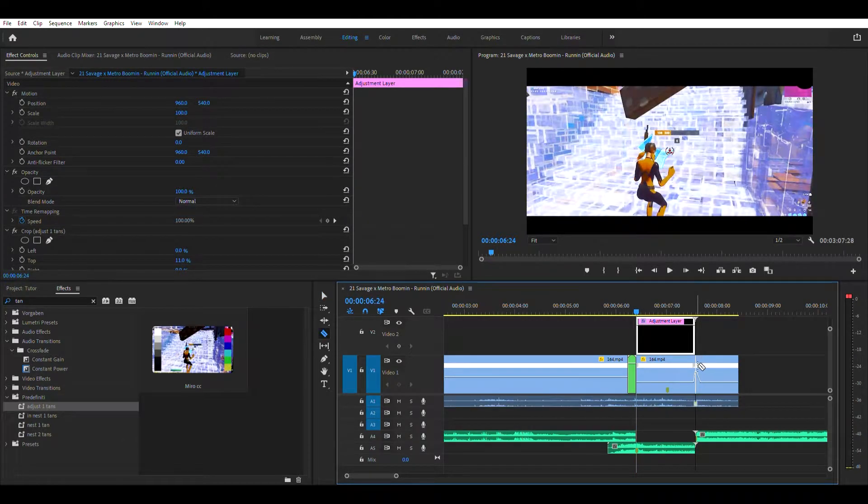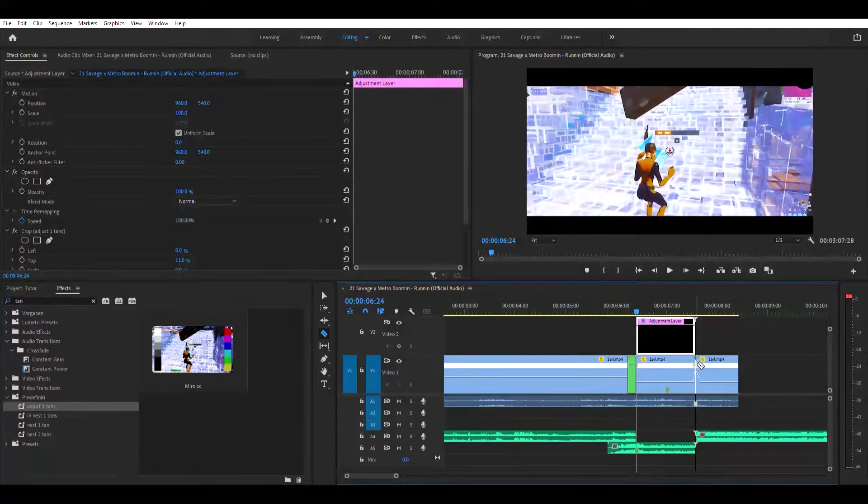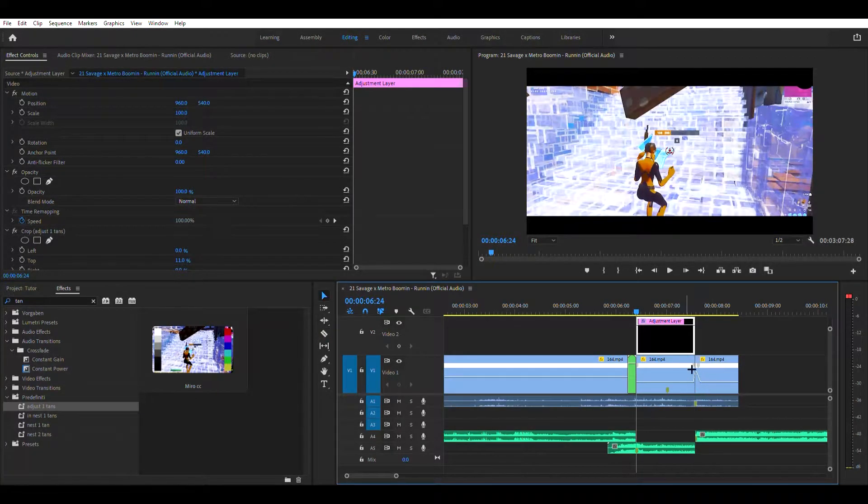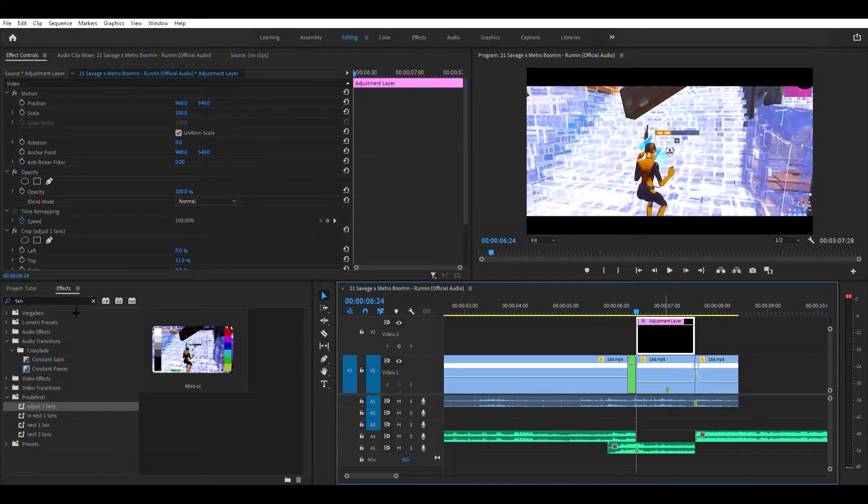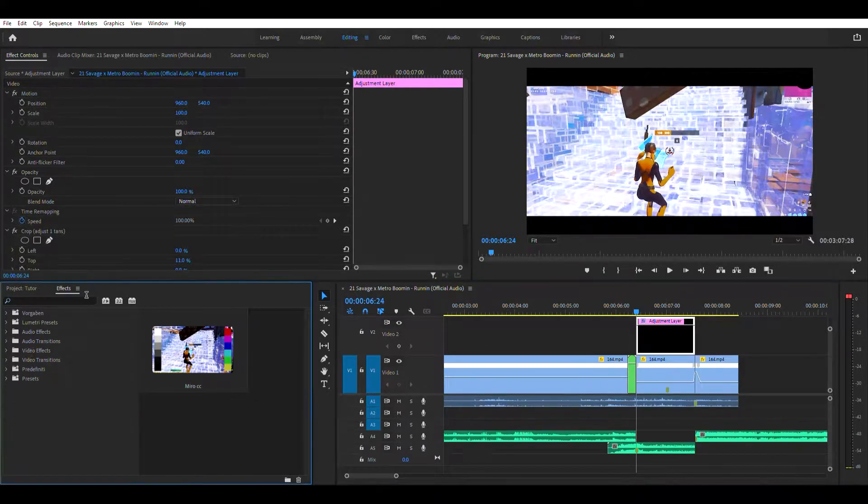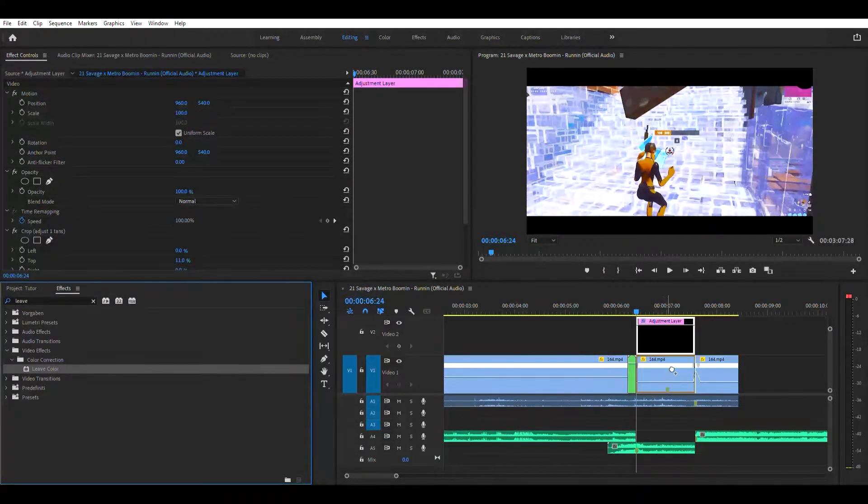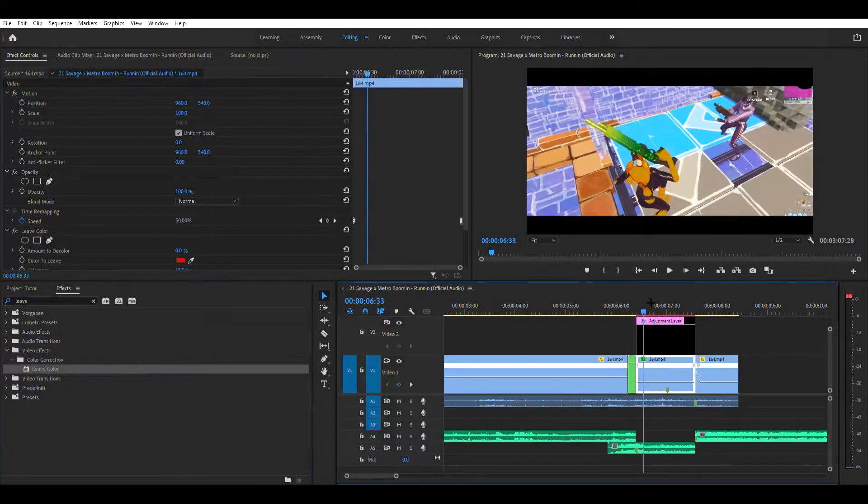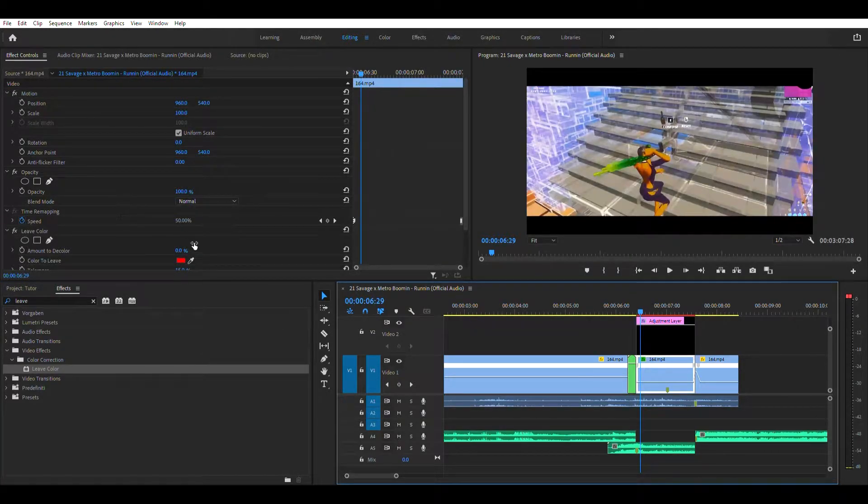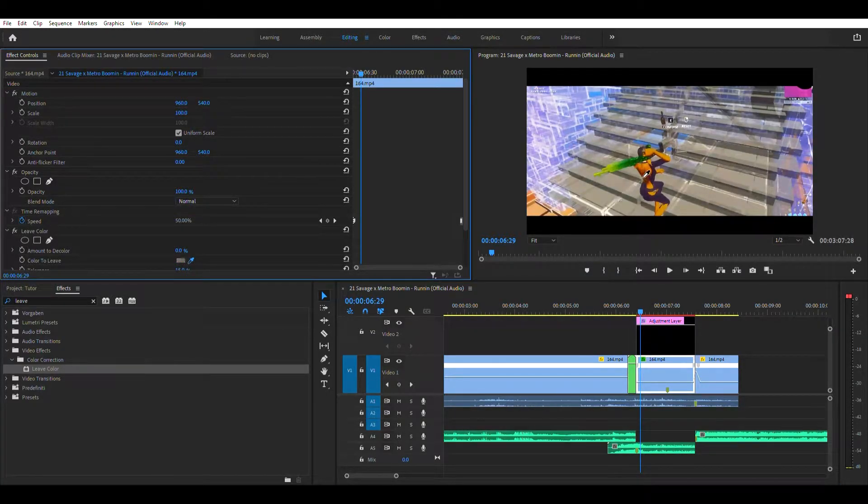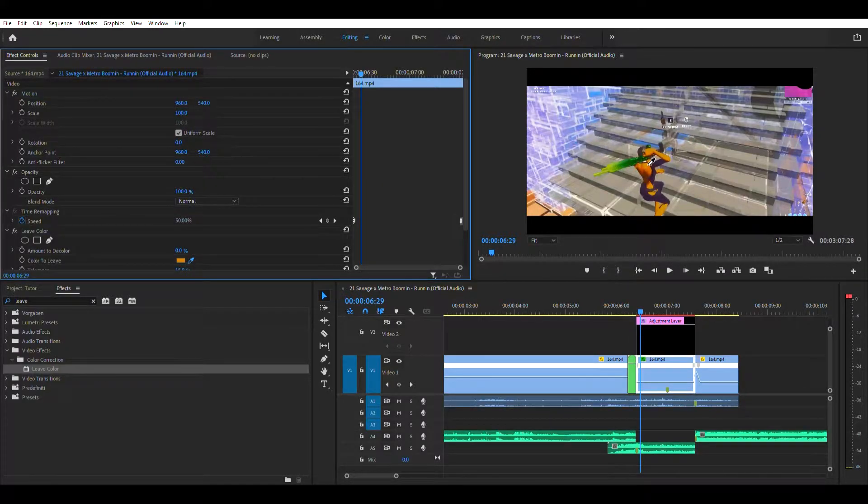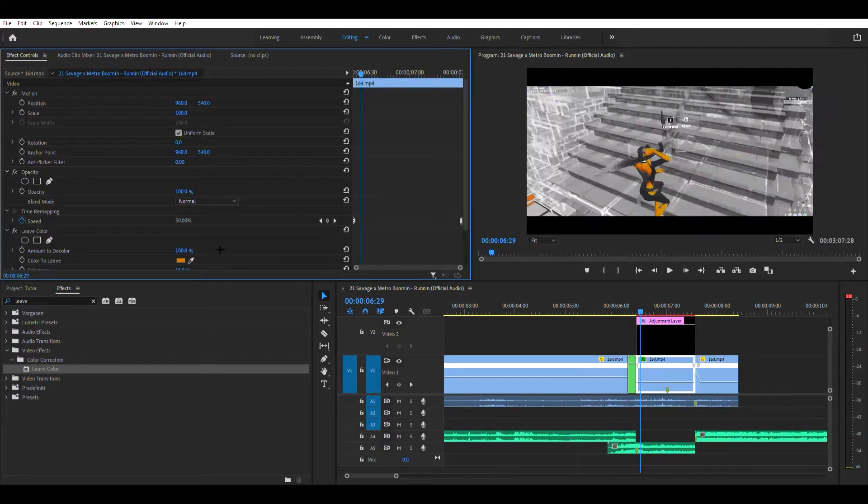Now that looks pretty good. Alright, next you want to cut the clip right where you get the kill and you want to search for leave color. This is not a preset. Alright, and then you want to look for the color that's most relevant in your clip or a color that there's a lot of in your clip. So for instance, mine is like this yellowish.